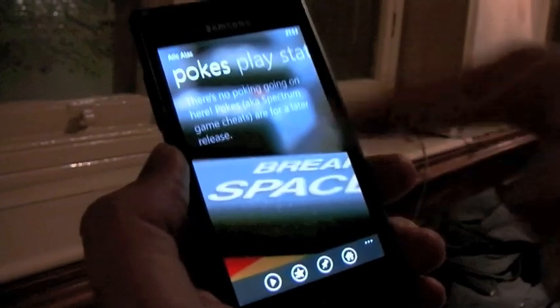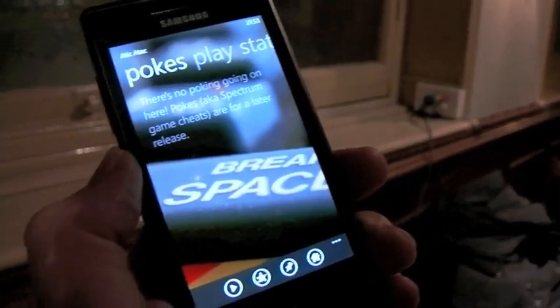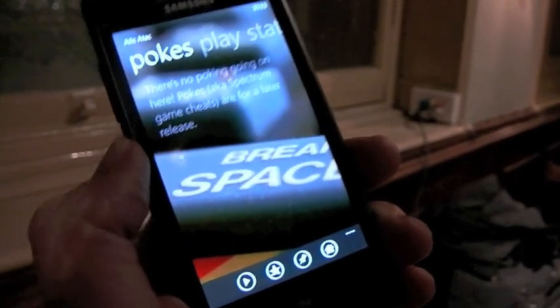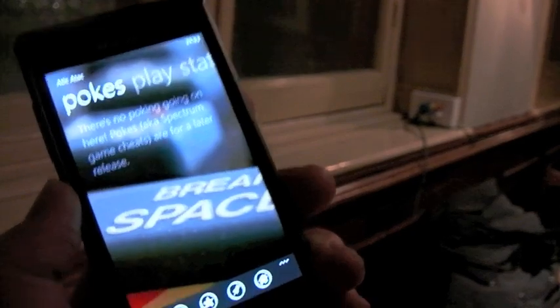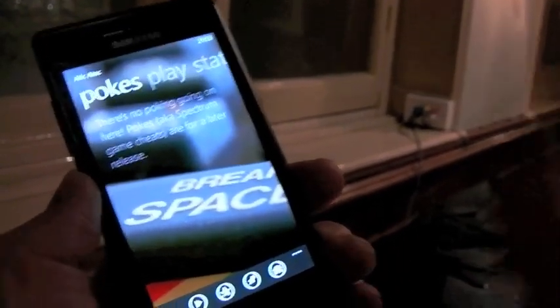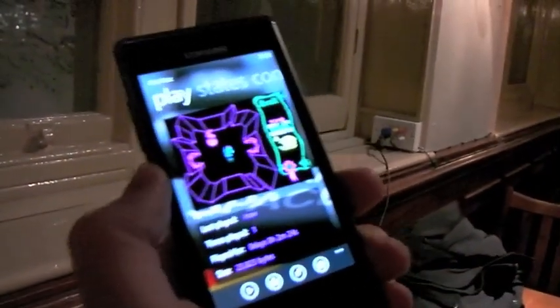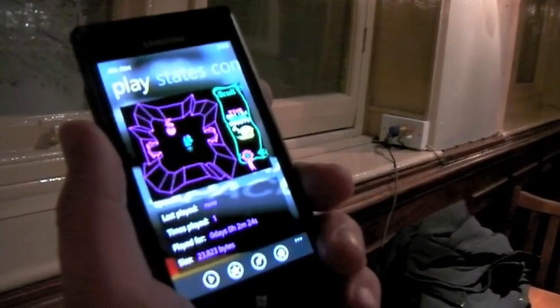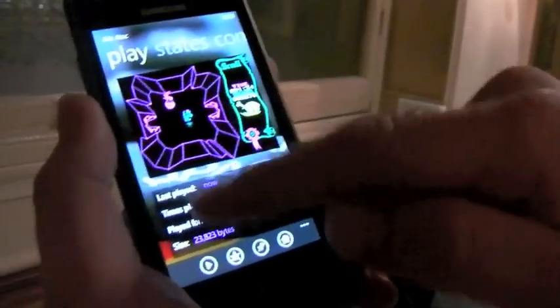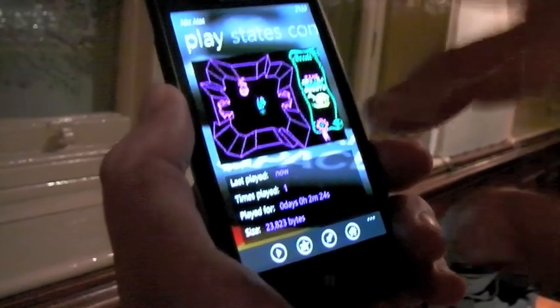Pokes — I'm going to leave that as a coming soon feature. Pokes is basically Spectrum terminology for cheats: a poke was when you poked a memory address with a particular byte value to give yourself infinite lives, 99 lives, invulnerability, and so forth. It's not hard to do, but I've worked hard enough on this application and I want to get it out there. This bottom panel shows you last played, times played, play time total, and the size the game is taking up on your device.